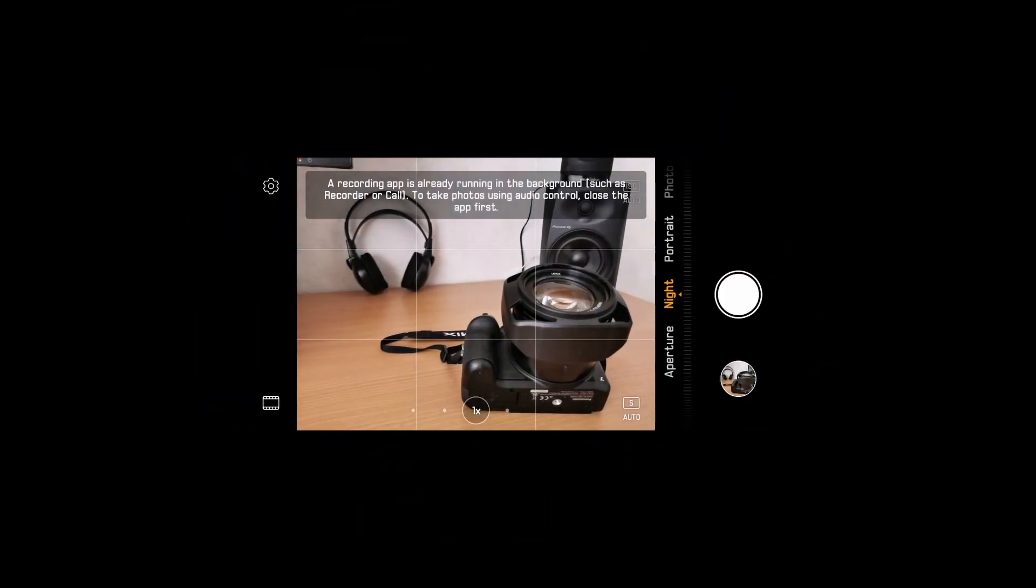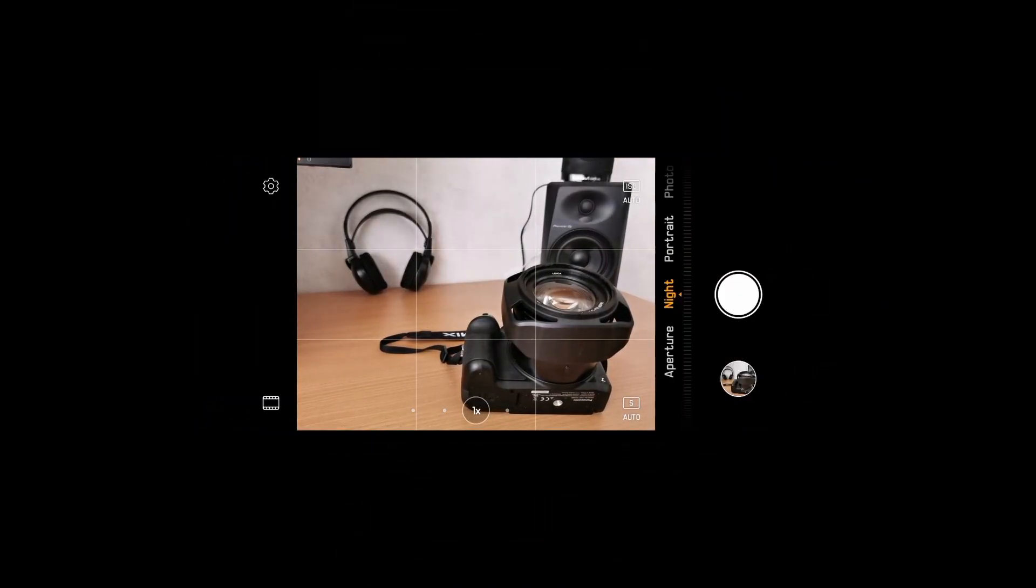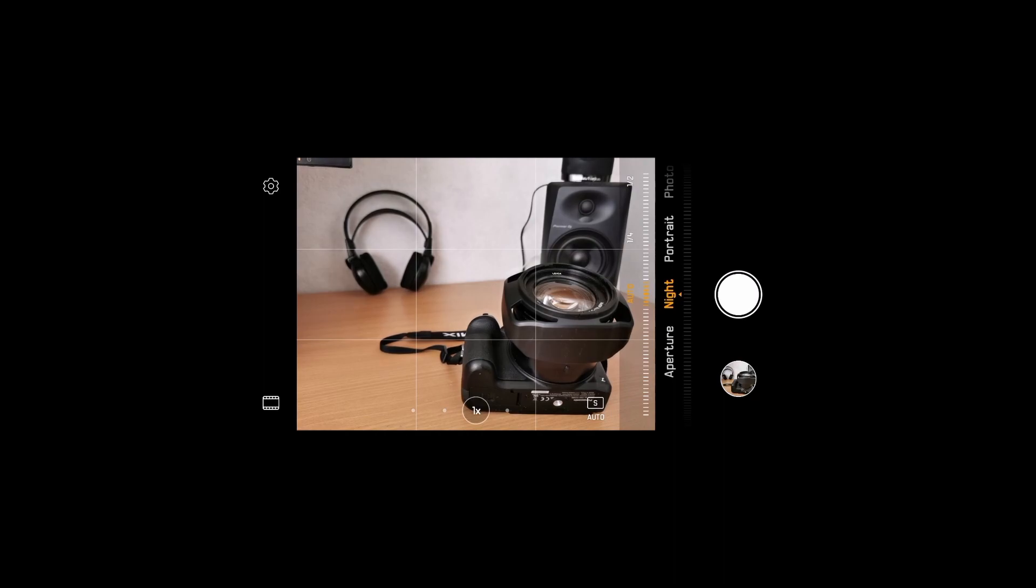The last thing I want to show you within the camera app is within night mode. You see two options there: S auto and ISO auto. S stands for shutter speed, and it's the length that the shutter will be open collecting light and information to the sensor.